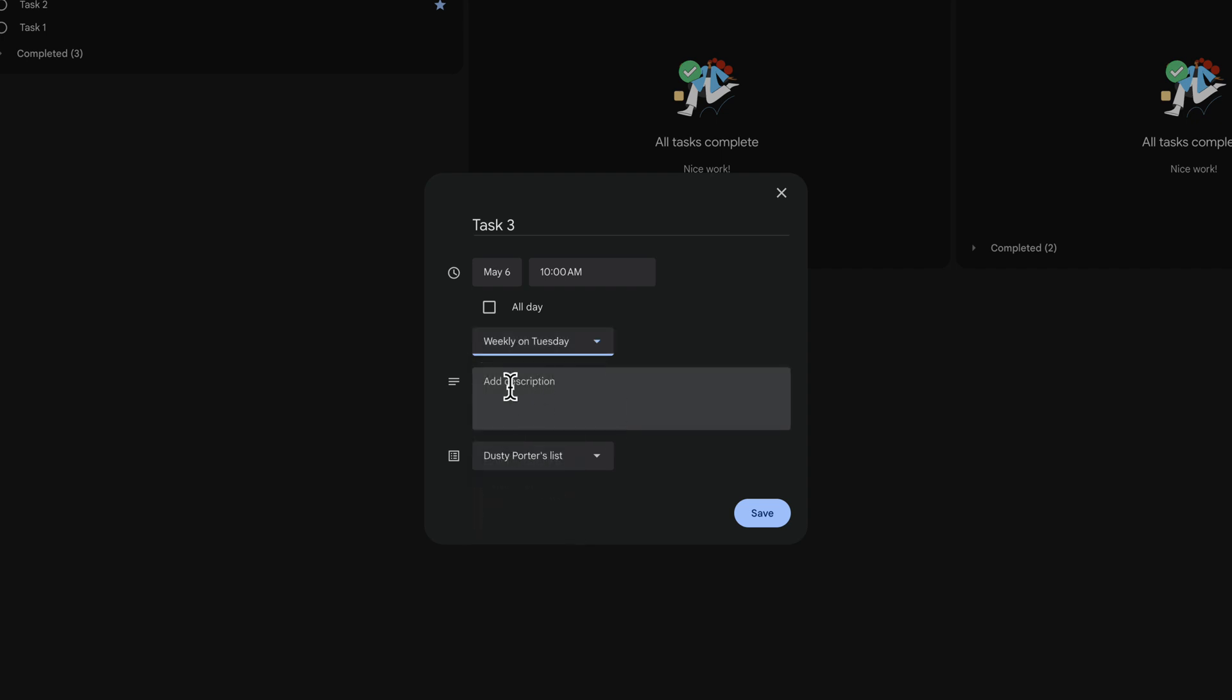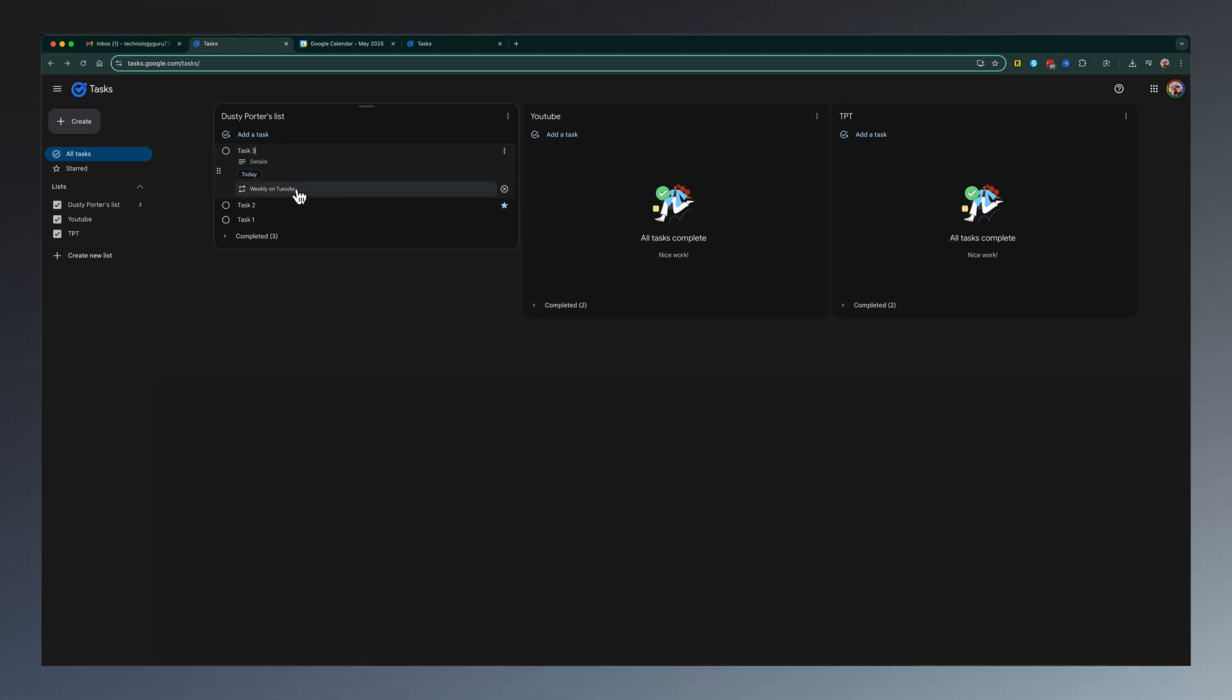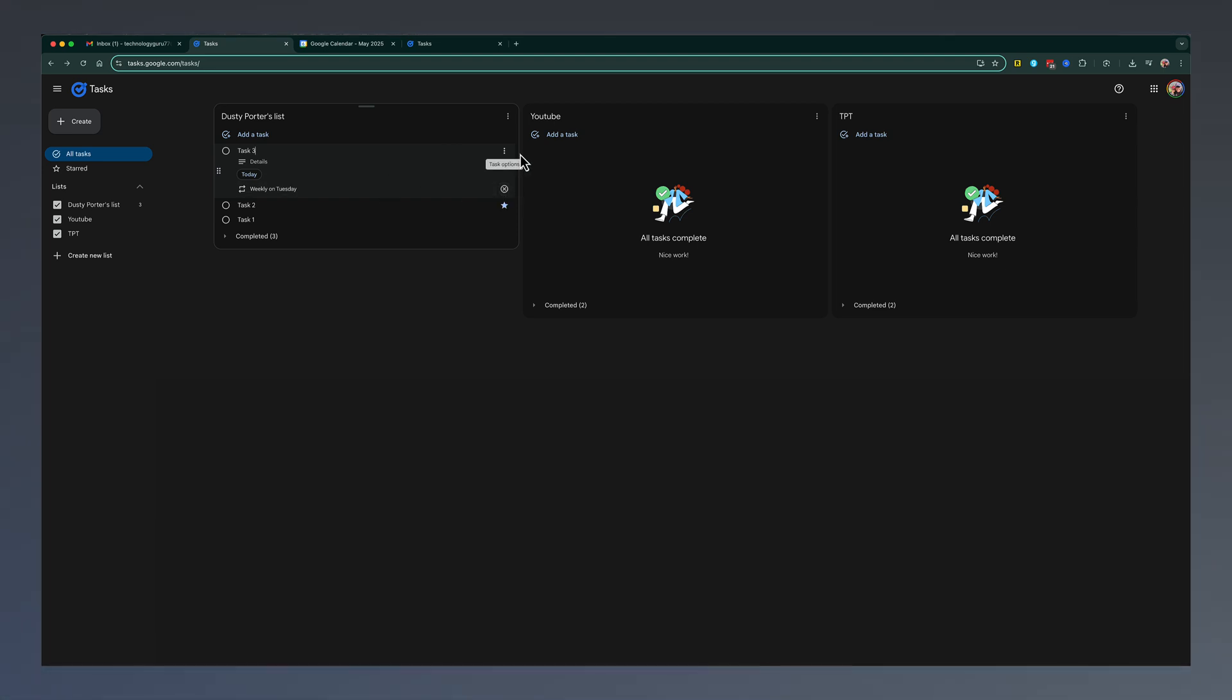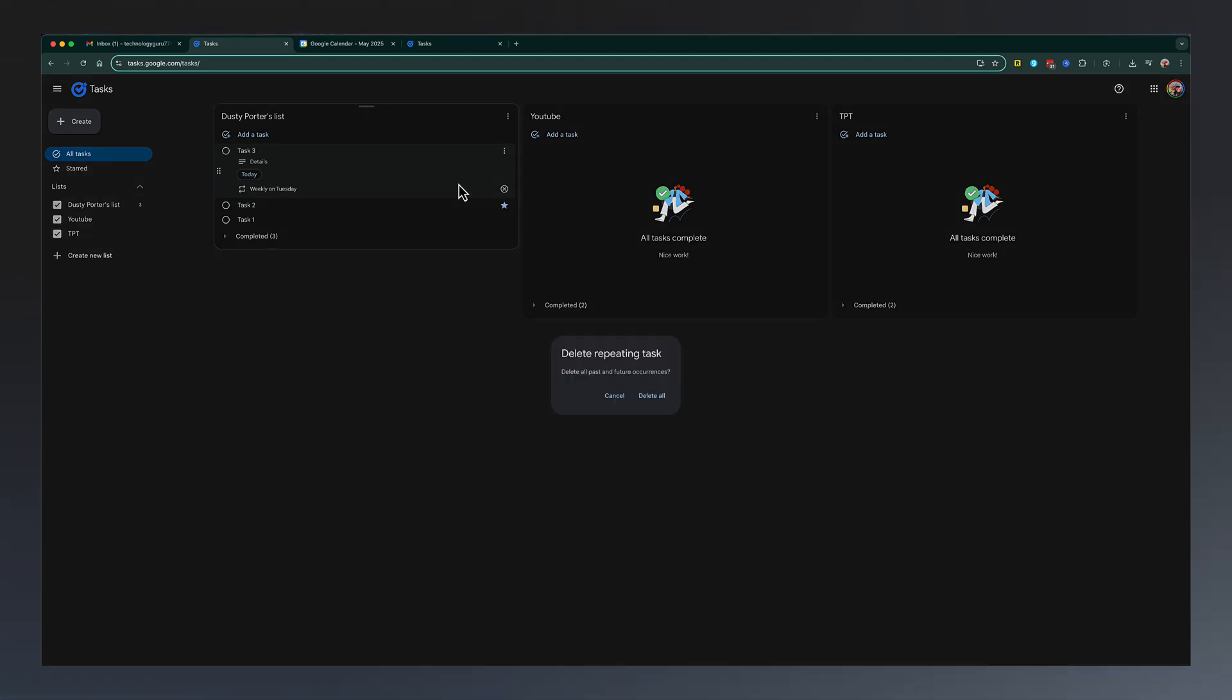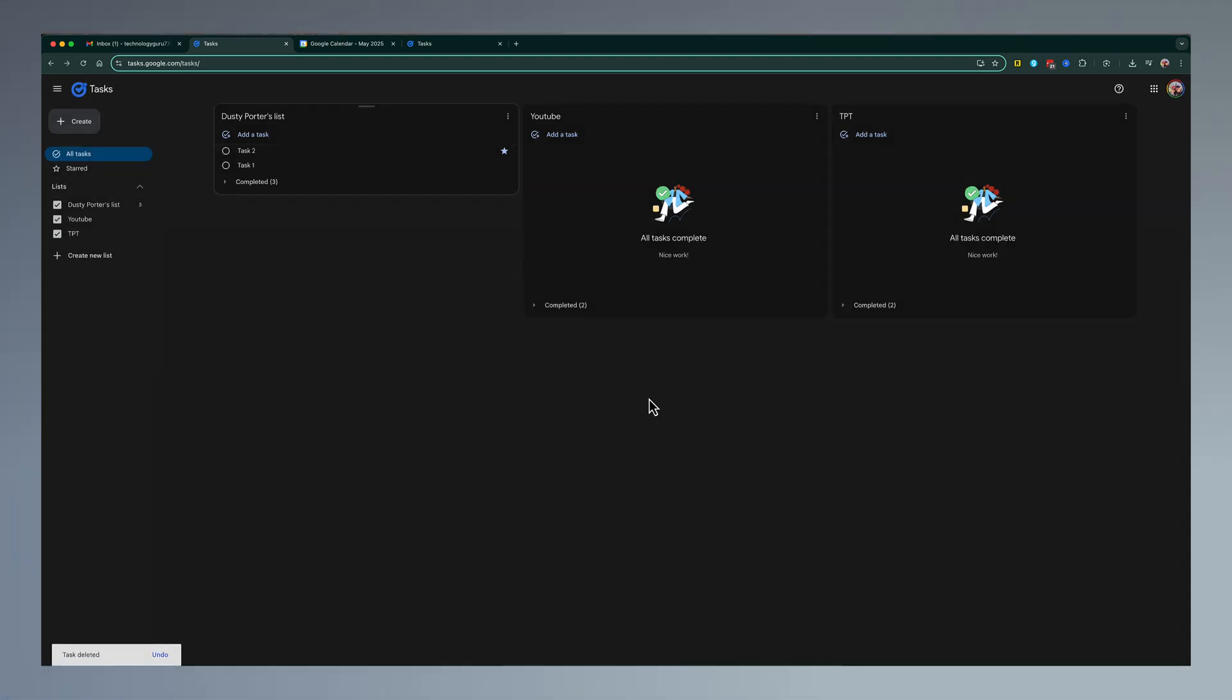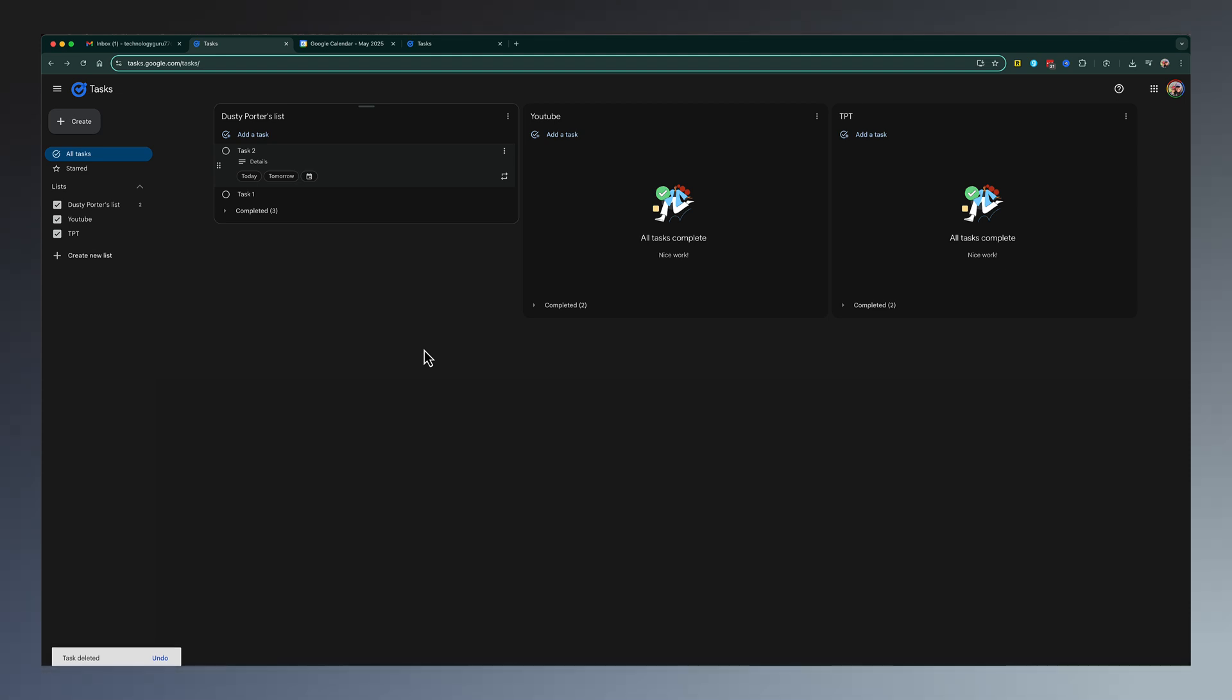And then as you can see, if I hit save, this is going to pop up every Tuesday as a task that is recurring until you go here and either remove the repeating by the X here or go to this option where it says task options and then go to delete, and then it says delete repeating tasks. So that's how you add repeating or recurring tasks as well as removing them when you are done doing it.